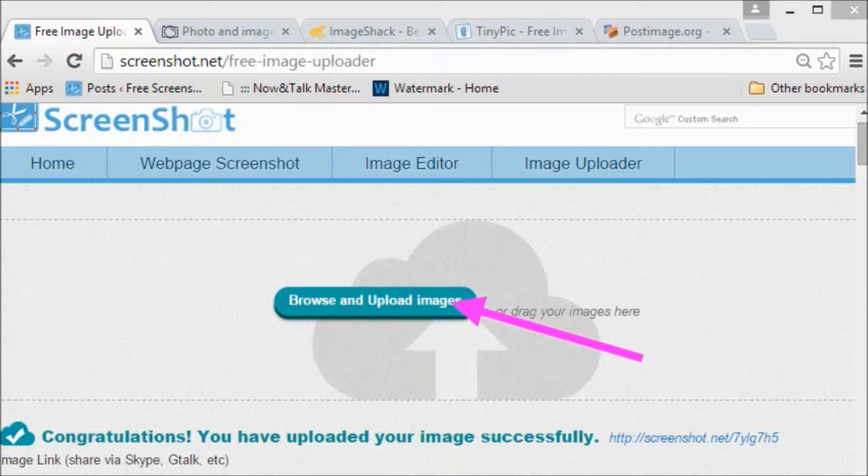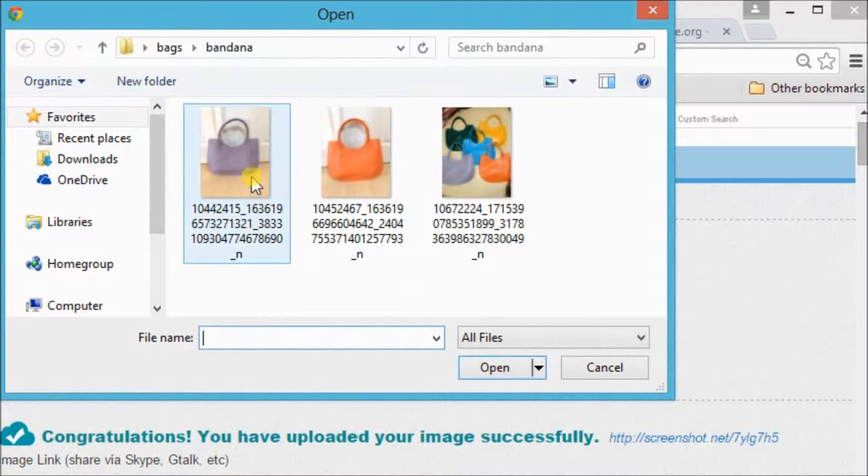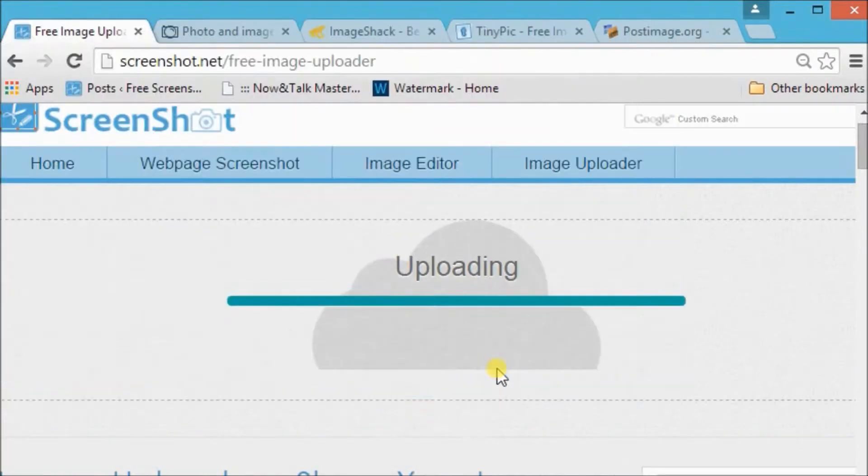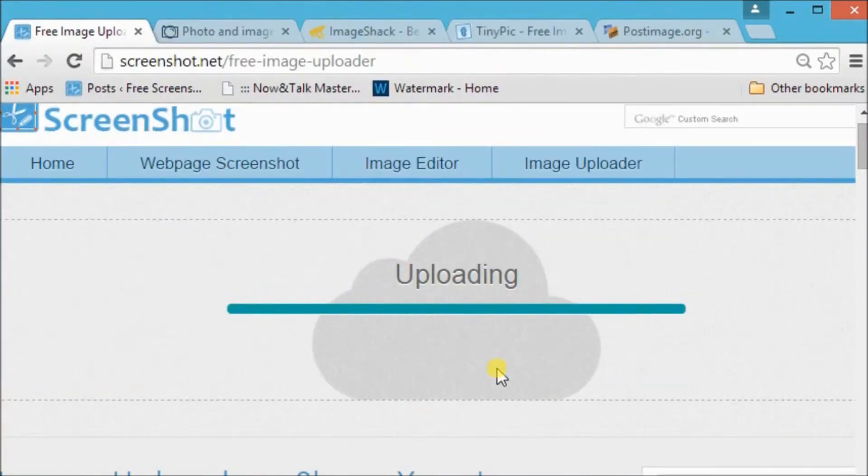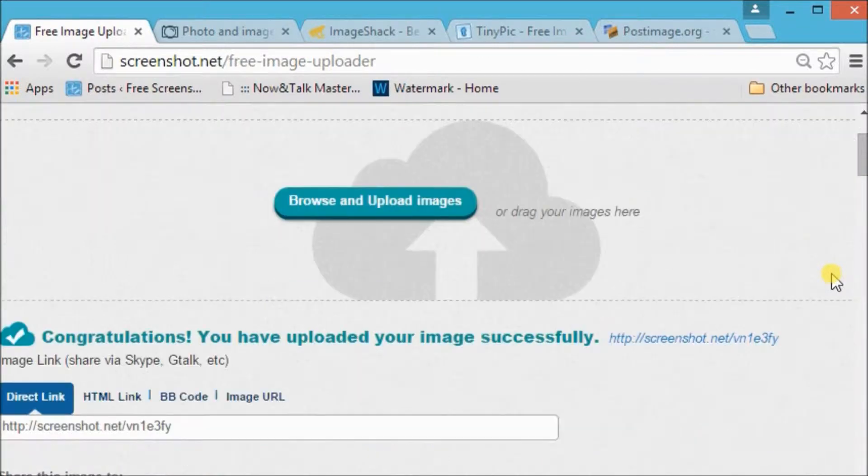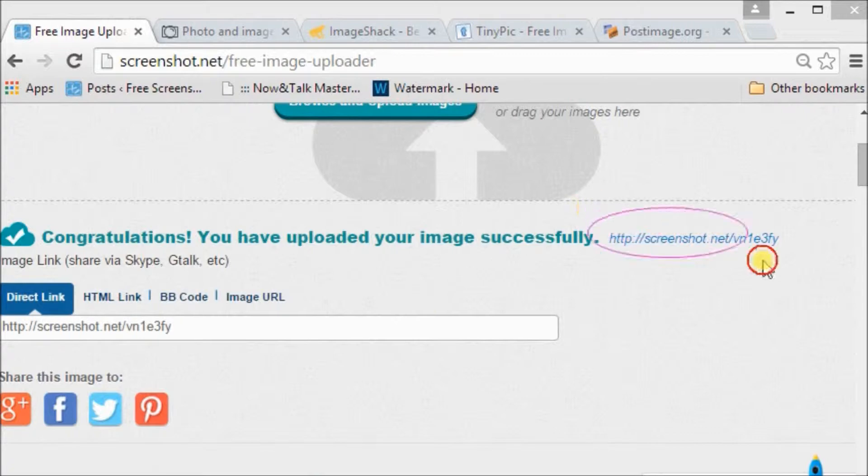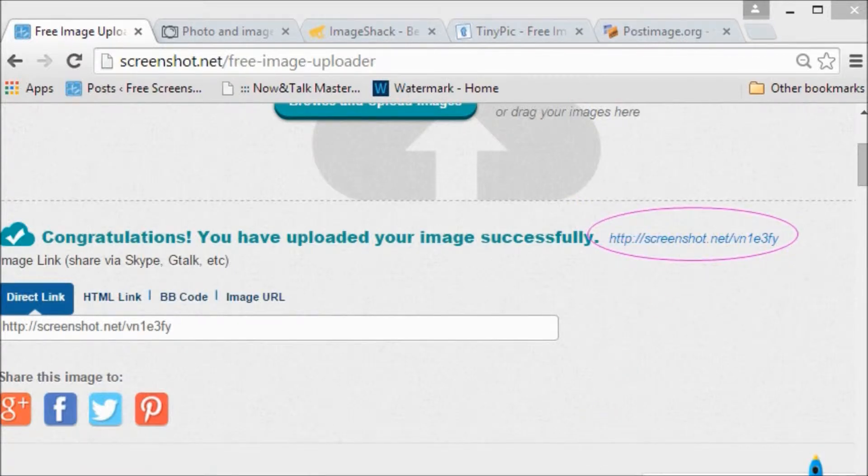Now click on this link to see your uploaded images on the site.